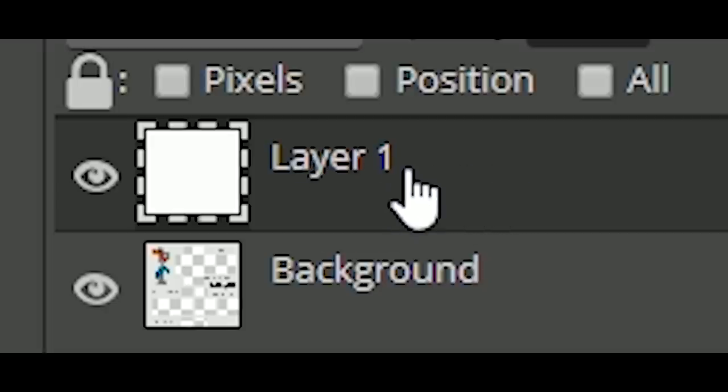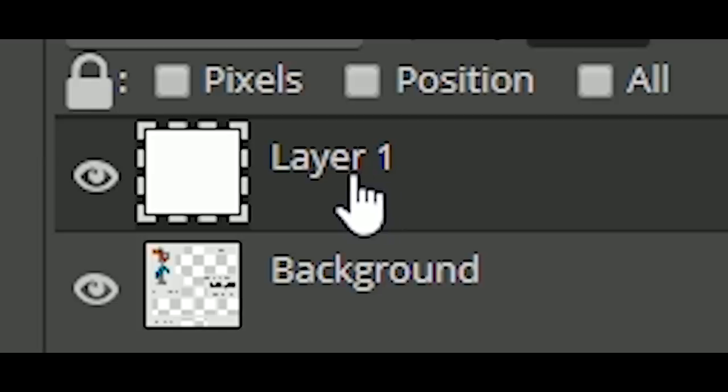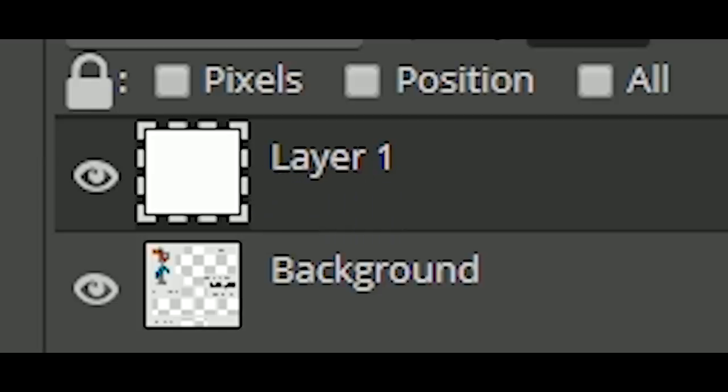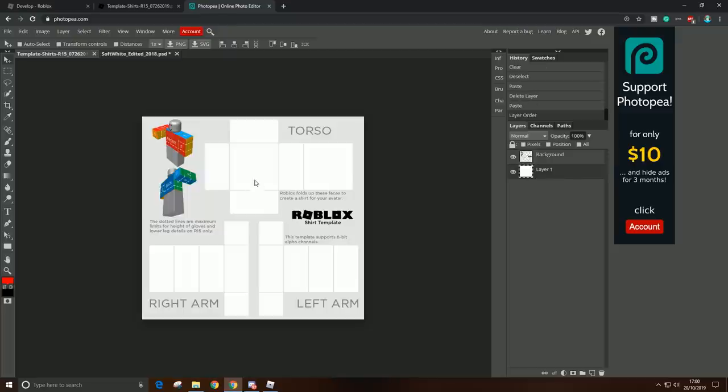there is Layer 1, and you want to move this Layer 1 down so it's going to be under the shirt. And as you can see, now the template is white